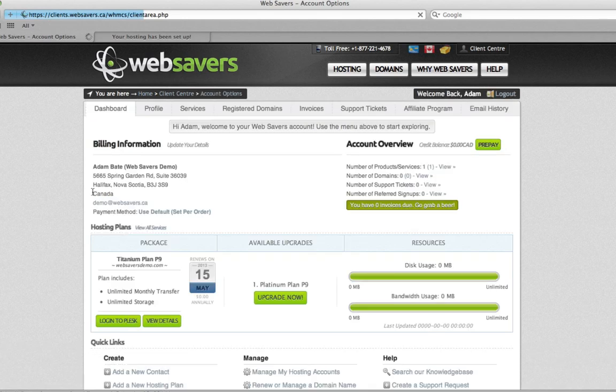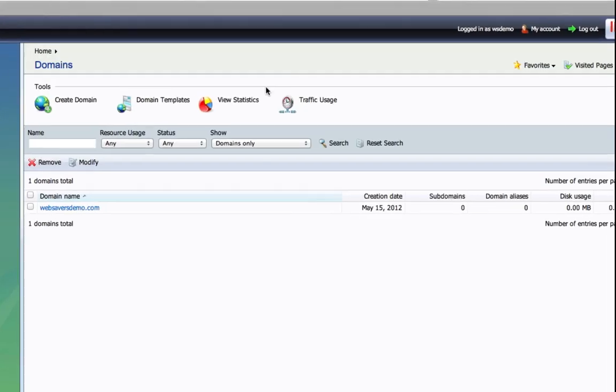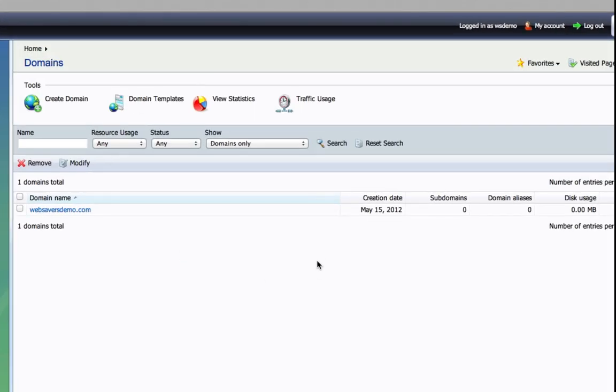Once you're inside the client center, there should be a button right here that says login to Plesk. Once we click that, it'll bring up our Plesk login. We won't have to remember our Plesk username and password because it brings us right inside.